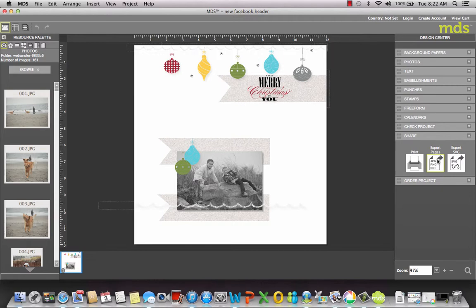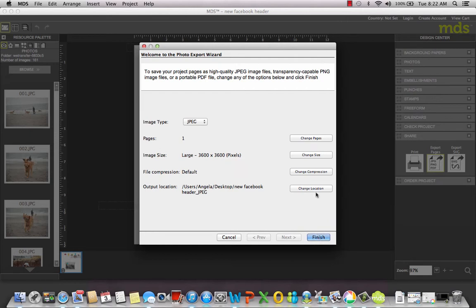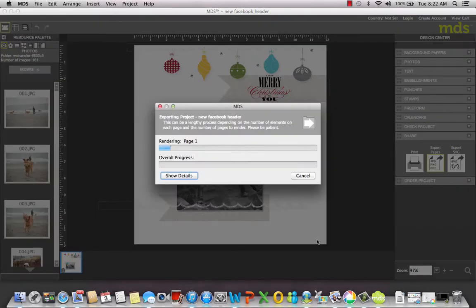You're going to click Export Pages. You can change the location of where you want it to go, and then you're going to hit Finish. That's only if you want to change location. You don't have to, just make note of where you're actually putting it.